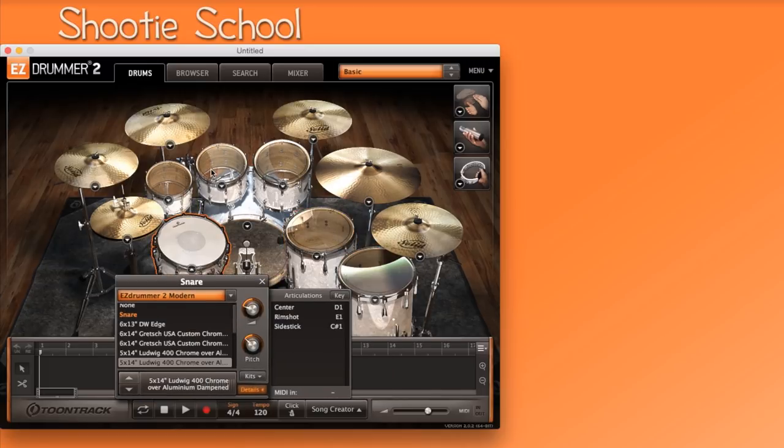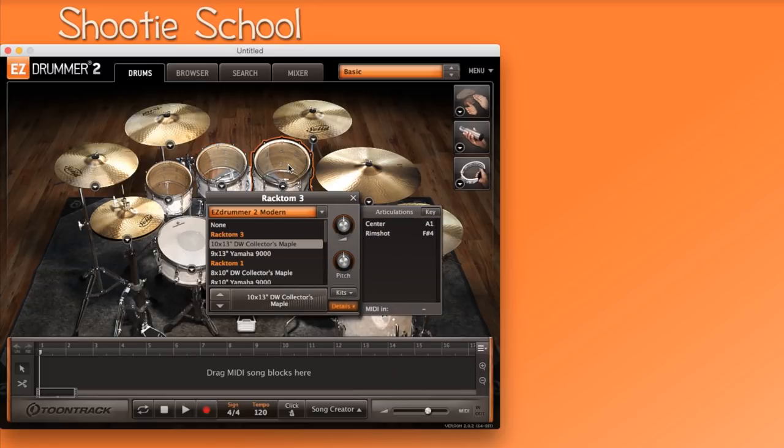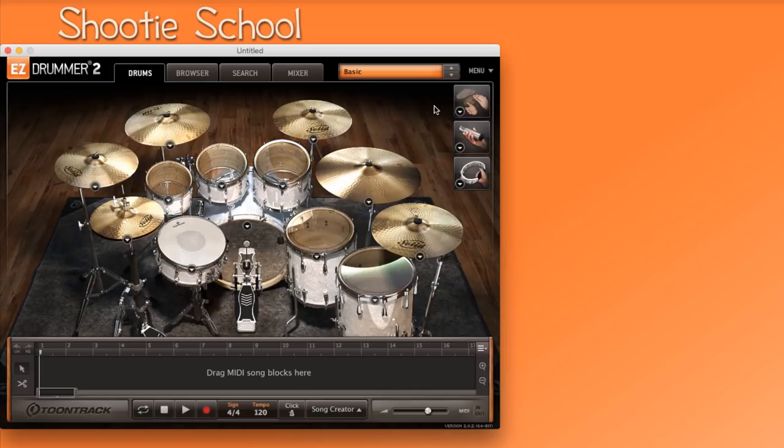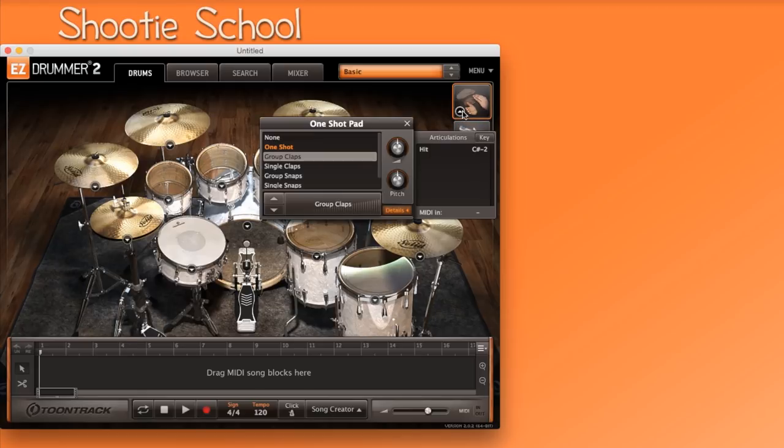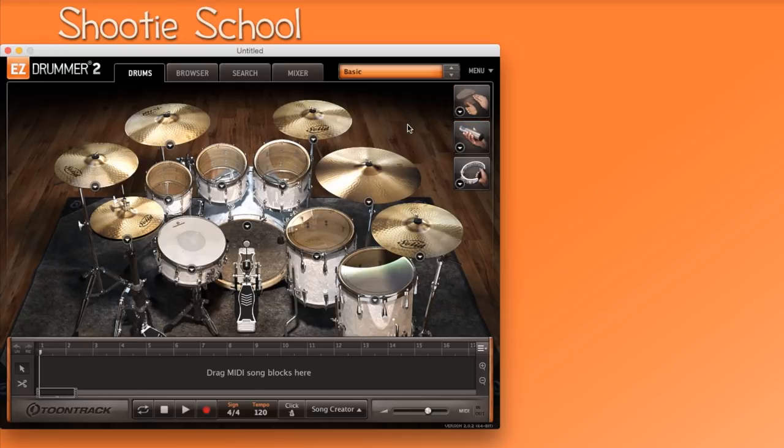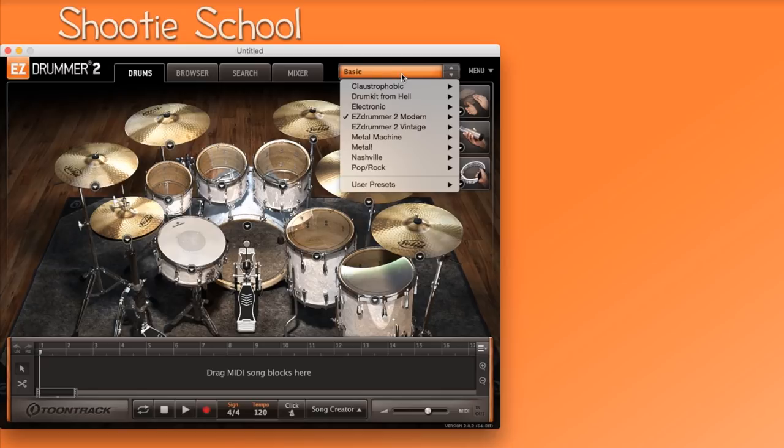Take note EasyDrummer 2 always includes the three extra instruments in the upper right corner: claps which is called one shot, shaker, and tambourine. Let's continue finding the sound of the kit that I want.